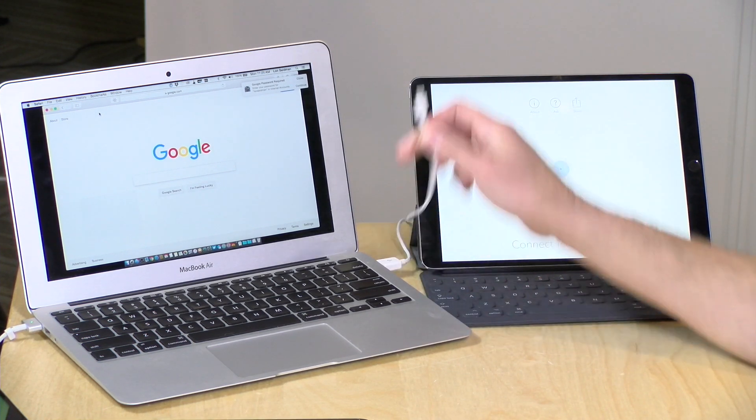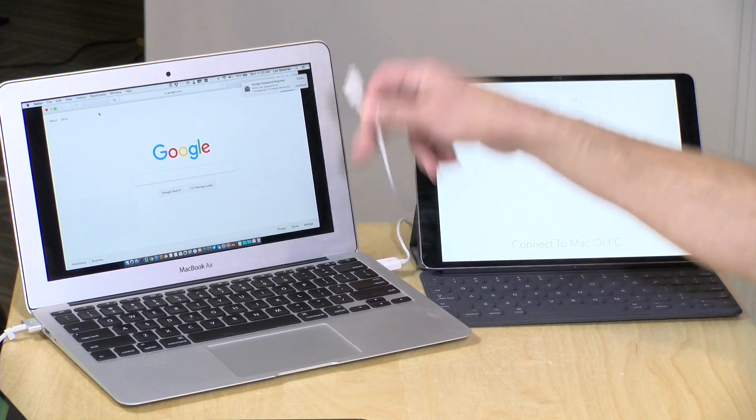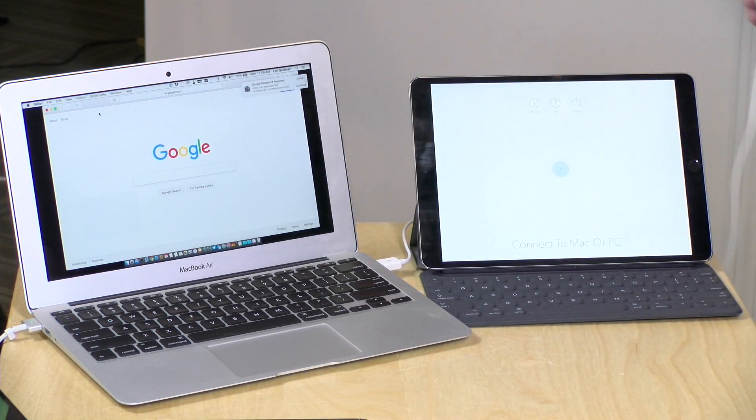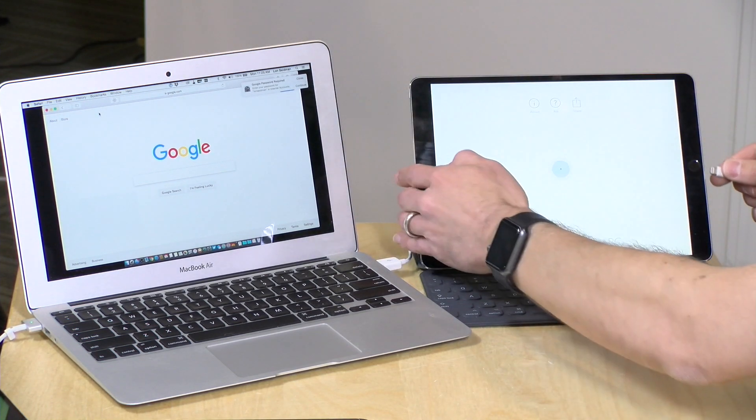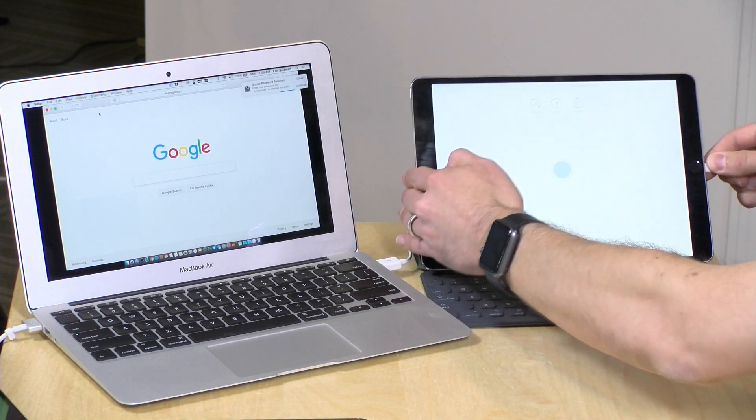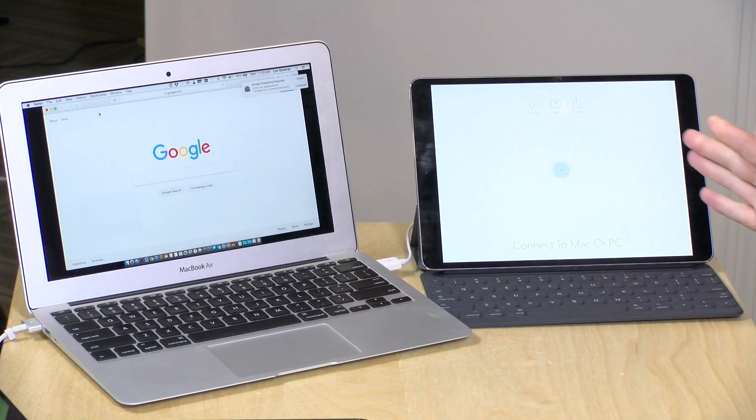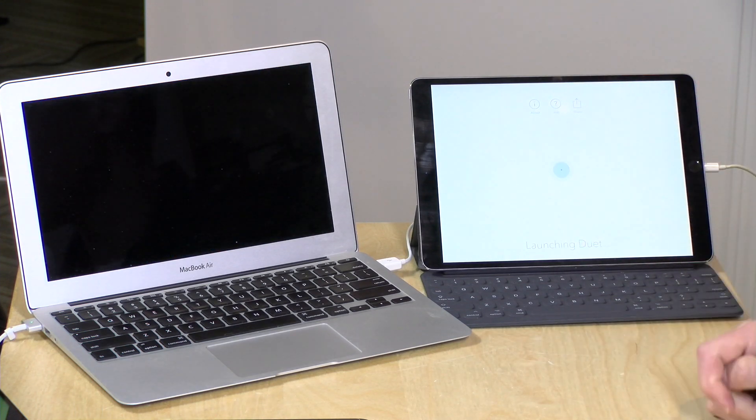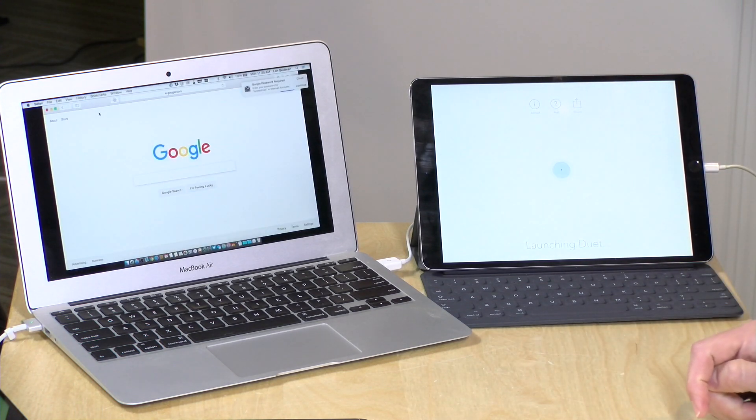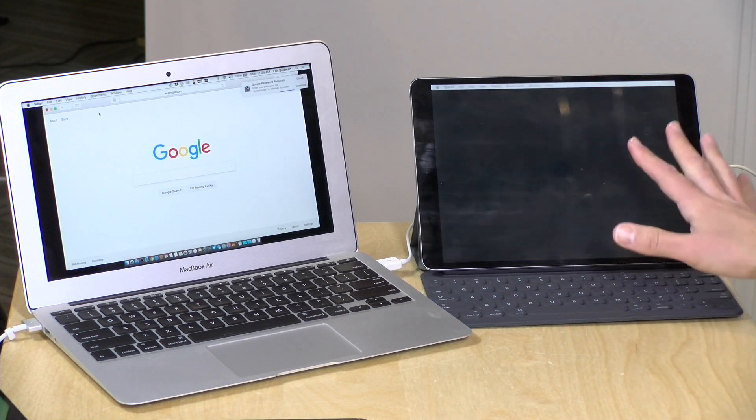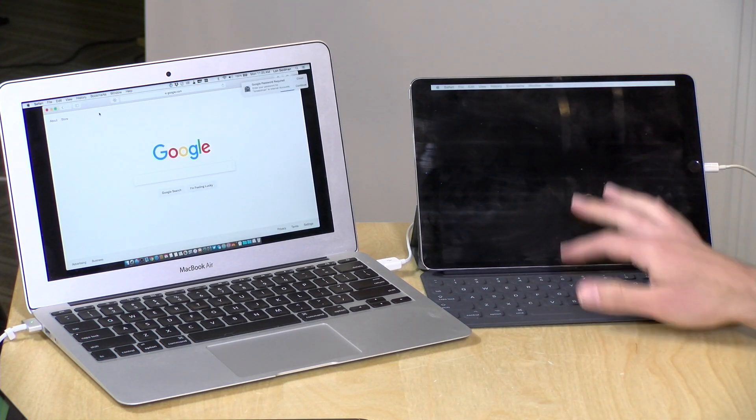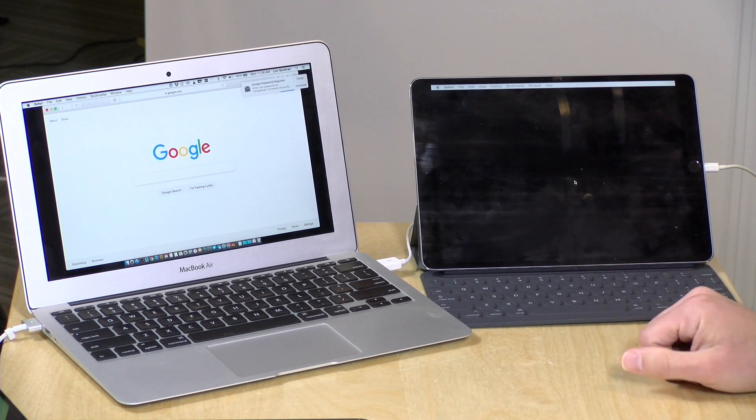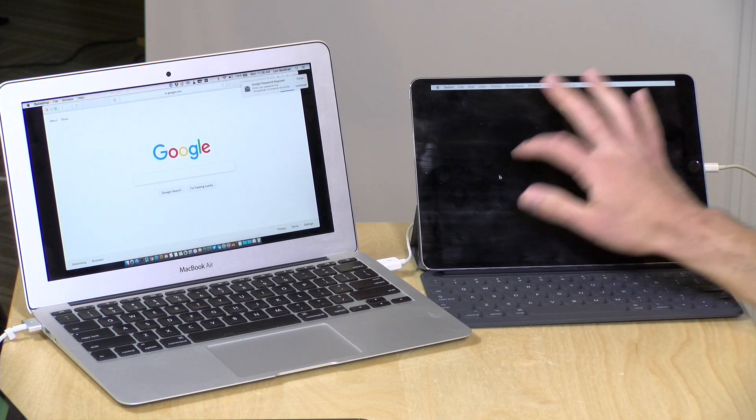You take out your lightning cable, plug it into the USB port on the computer. All you have to do is attach the cable and Duet will kick in. You can see it launching now, and now we've got an extended display here on the iPad.